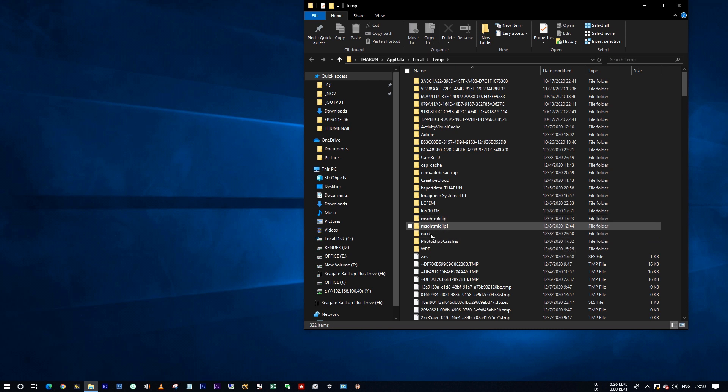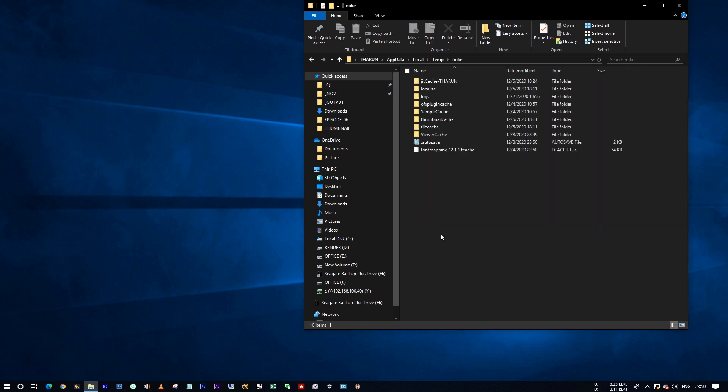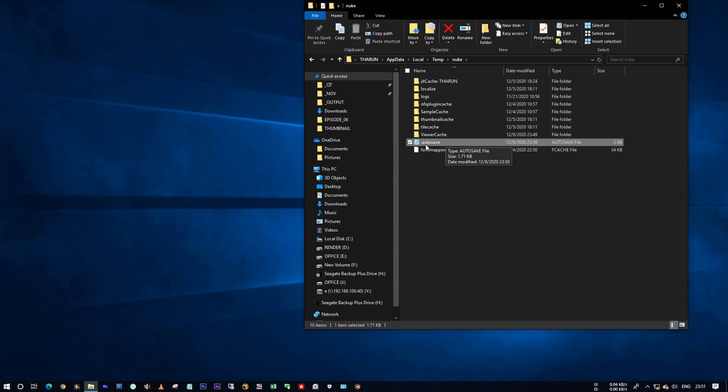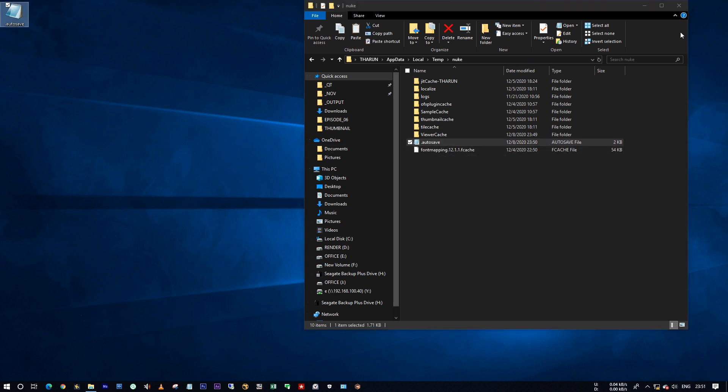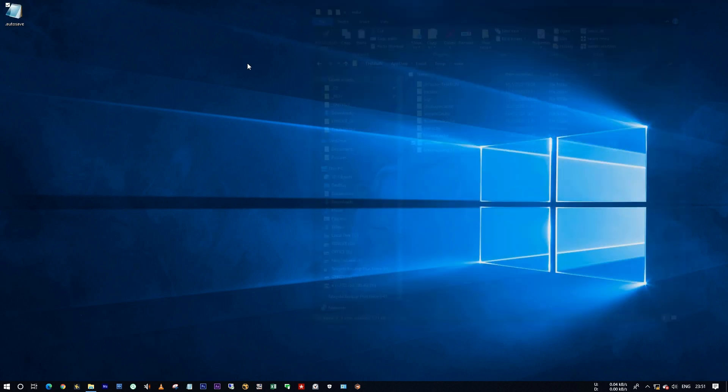Now go to nuke folder. See here you have a .autosave file. Actually it shows blank thumbnail for this file, but I already opened this in notepad. That's why it's showing this notepad thumbnail. I'm copying this file to my desktop.